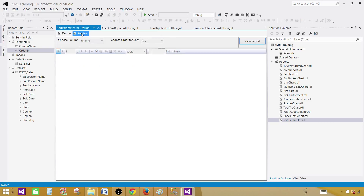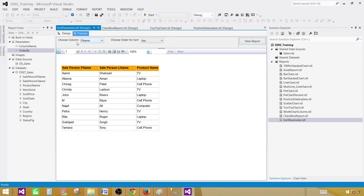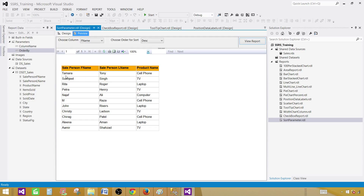Go to preview and you can see that first name is already the default selected column. It did sort — Amir, Alina, and then names starting with C, J, and M. It is sorted ascending. If I change it to descending with first name, you can see that it is sorting the entire result set by first name in descending order.